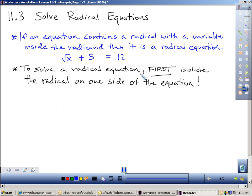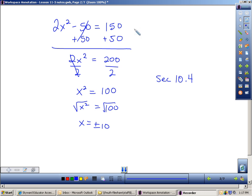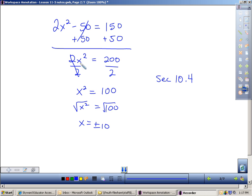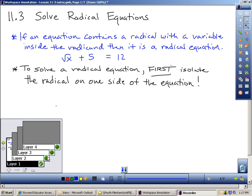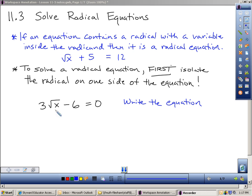To solve a radical equation, the directions are the exact same as when solving squares. If I use square roots to solve an equation with a squared term, I must isolate the square. Same idea here — I have to isolate the radical on one side of the equation first.